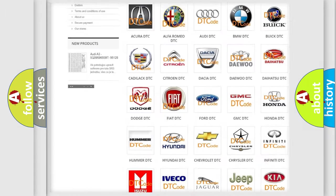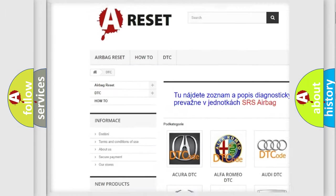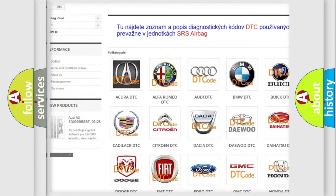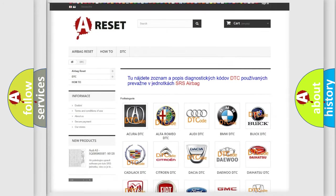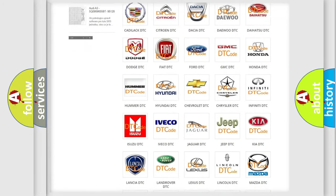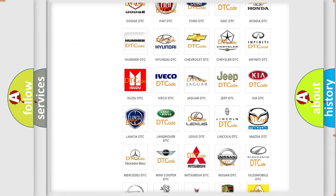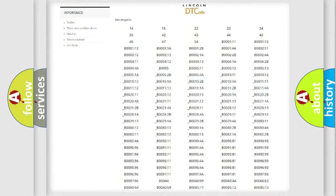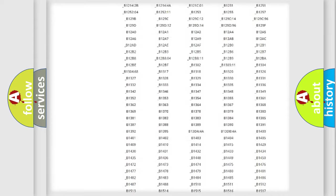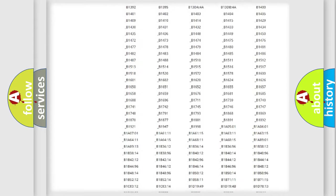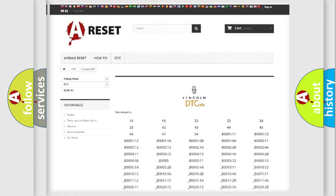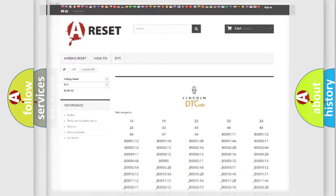Our website airbagreset.sk produces useful videos for you. You do not have to go through the OBD2 protocol anymore to know how to troubleshoot any car breakdown. You will find all the diagnostic codes that can be diagnosed in modern Lincoln vehicles, and many other useful things.